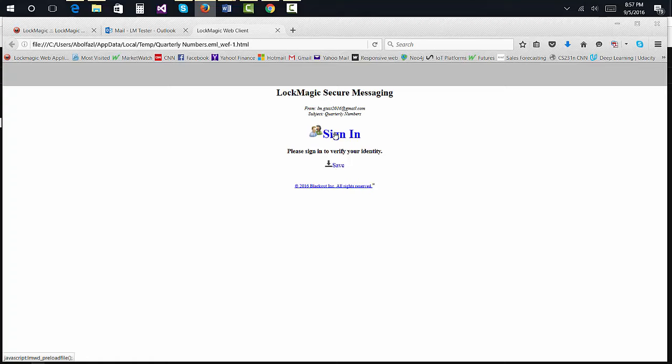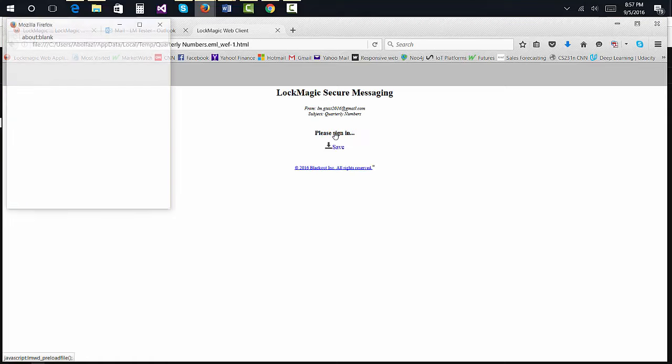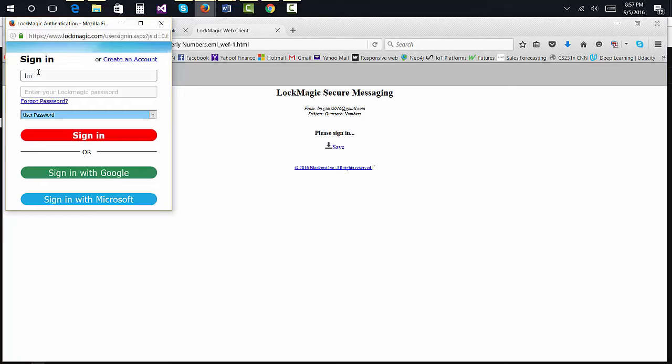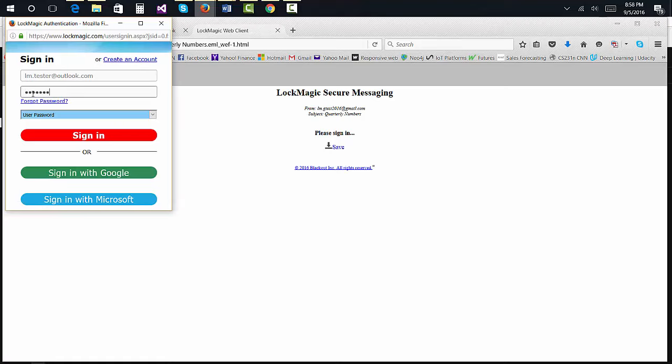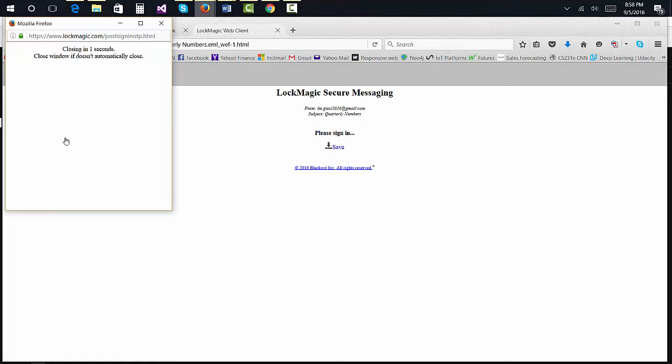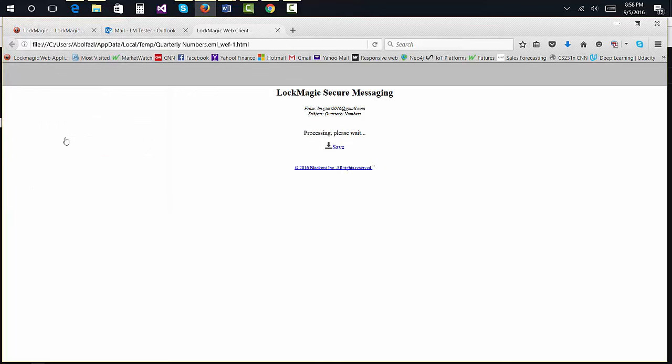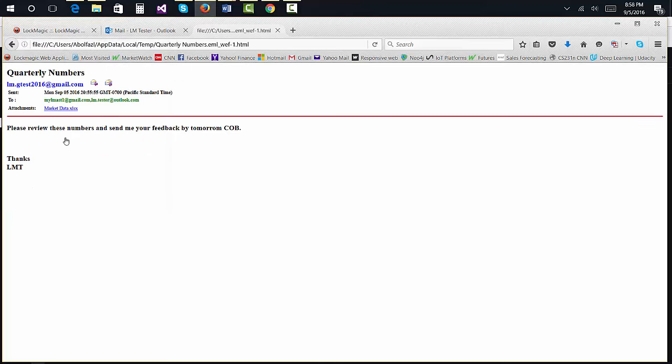Before the file is opened, the user is prompted for his credential. Upon providing the correct information and before the content of the email is completely decrypted, Lockmagic verifies the user is authorized to see the message and the message hasn't expired.